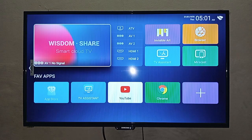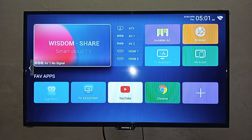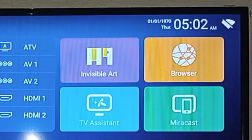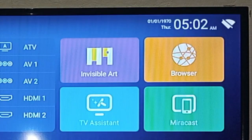Now you can see here on the right side of the TV that the time is 5 a.m. and the date is the 1st of the 1st month in 1970. But this should be 2022.